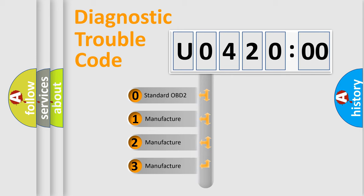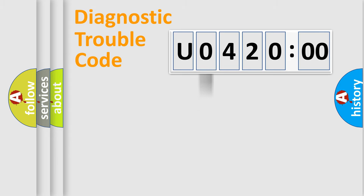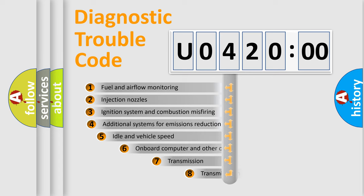If the second character is expressed as zero, it is a standardized error. In the case of numbers 1, 2, 3, it is a more specific expression of the car-specific error.